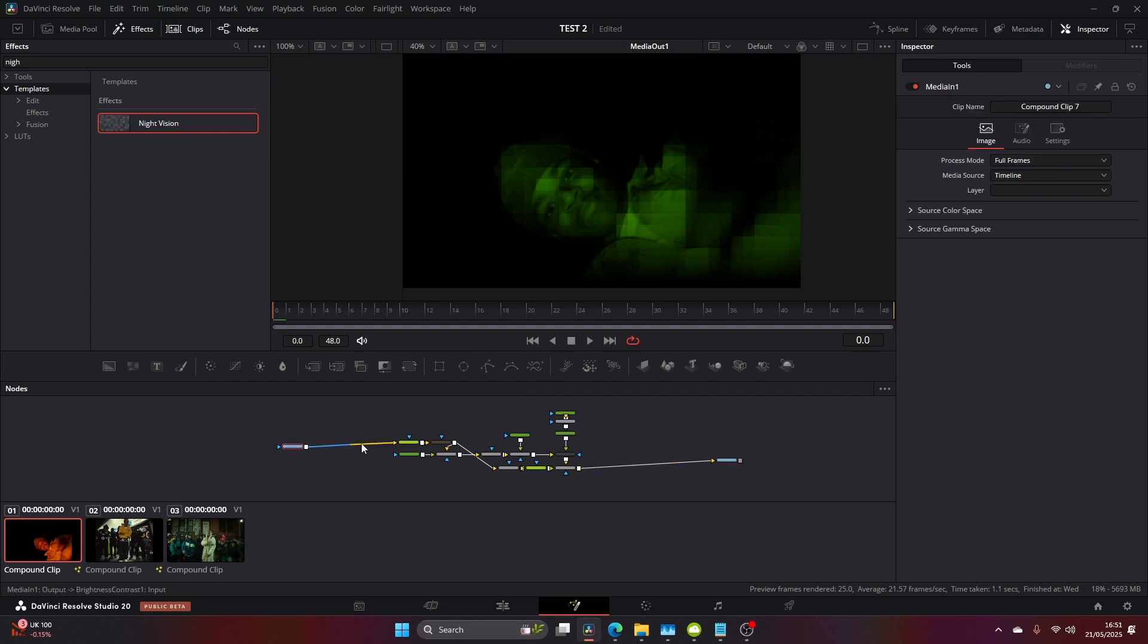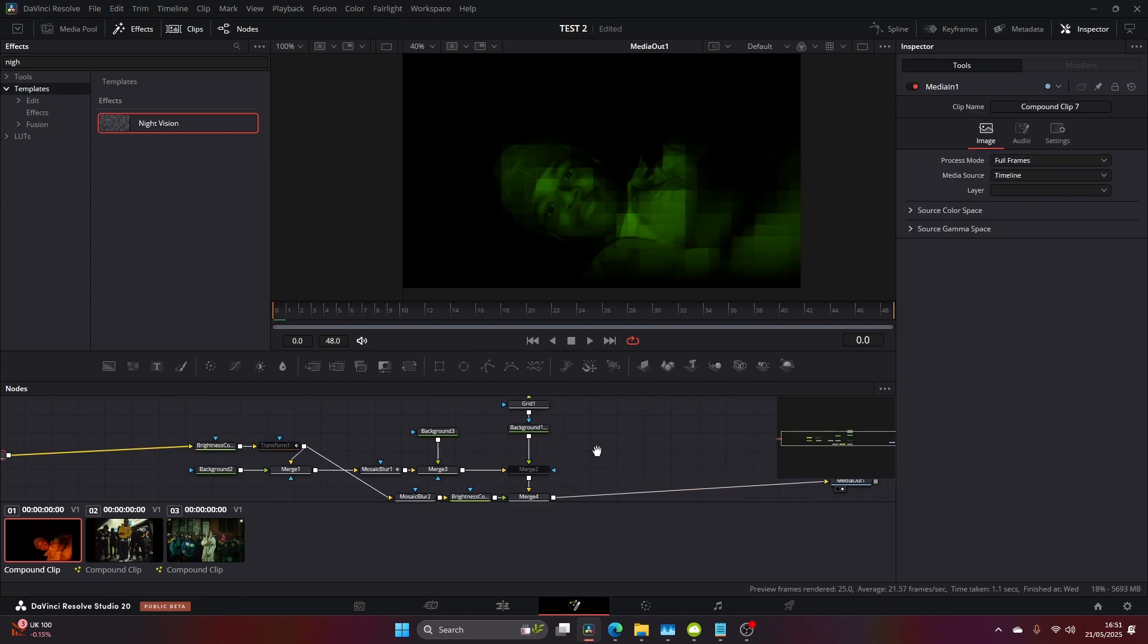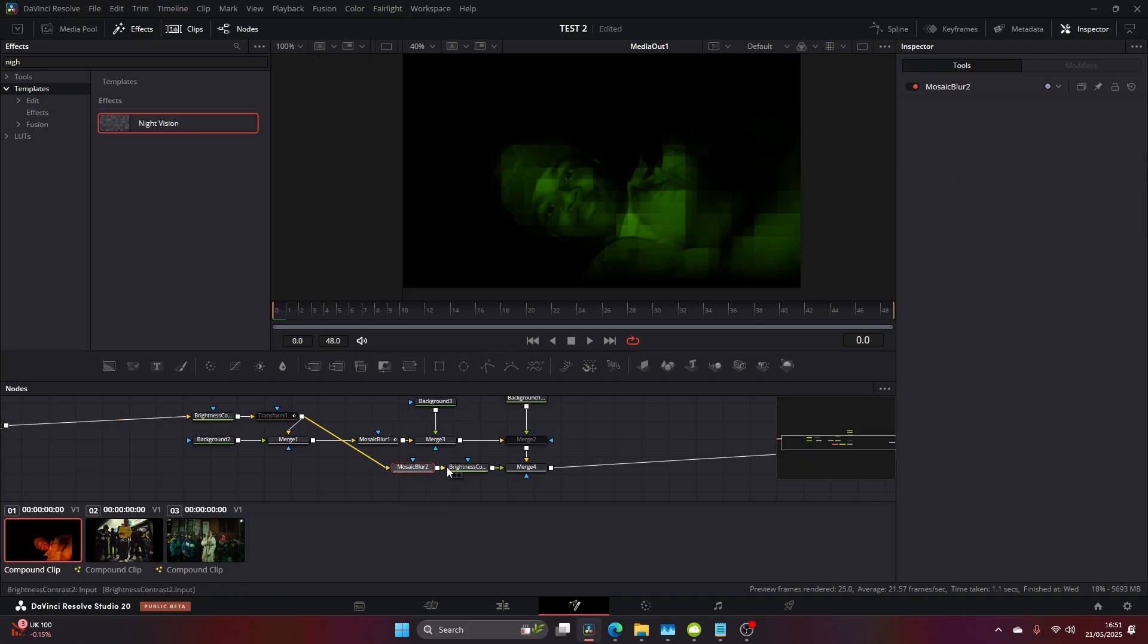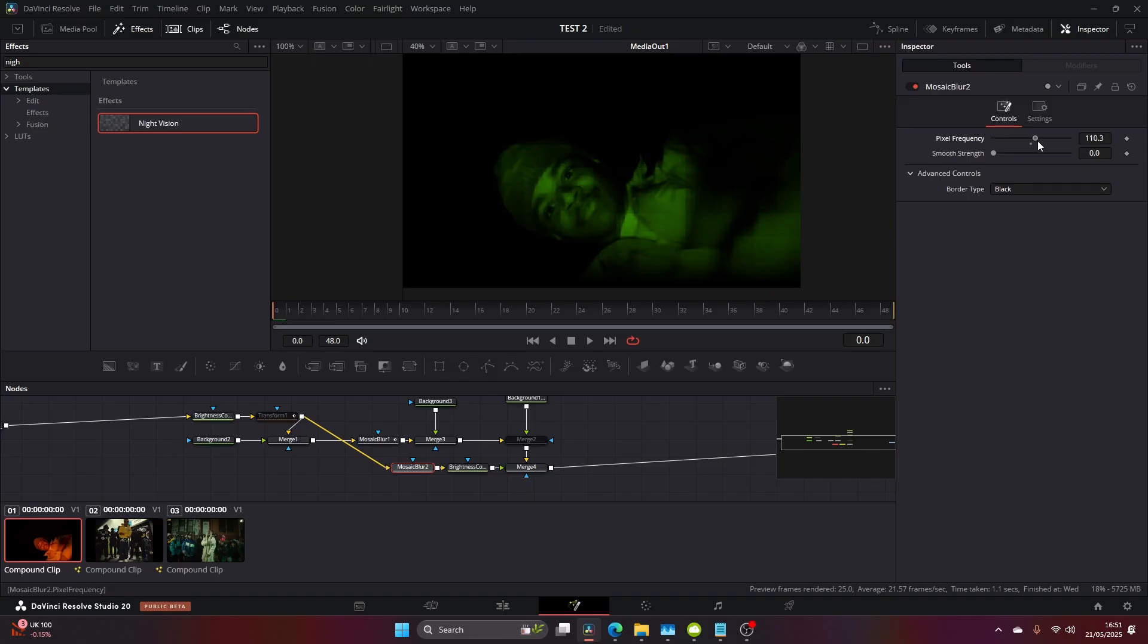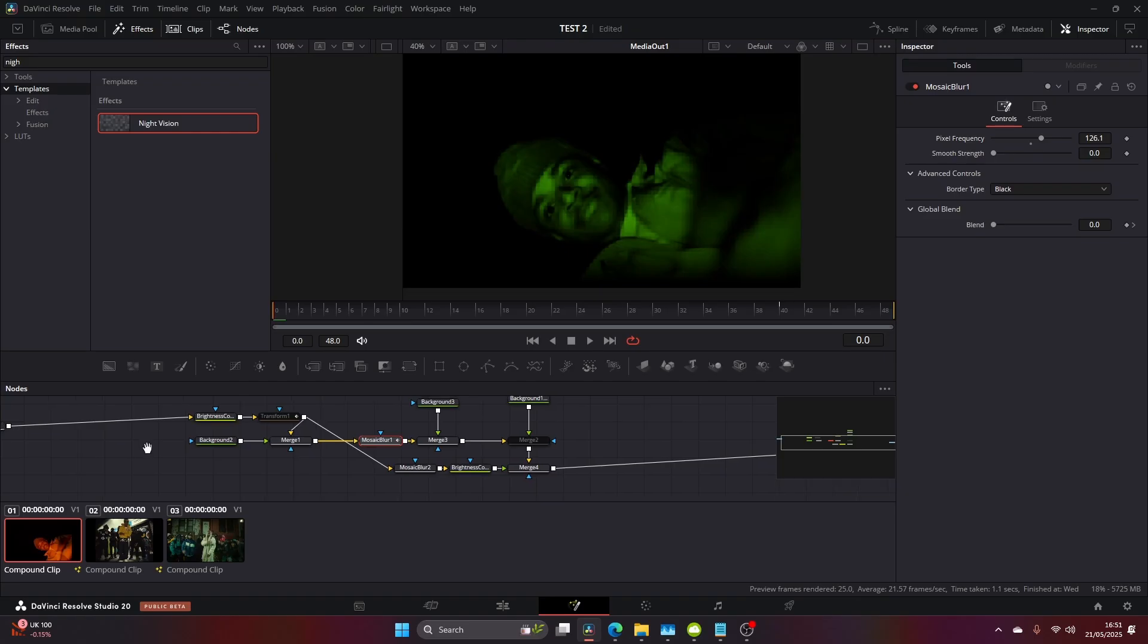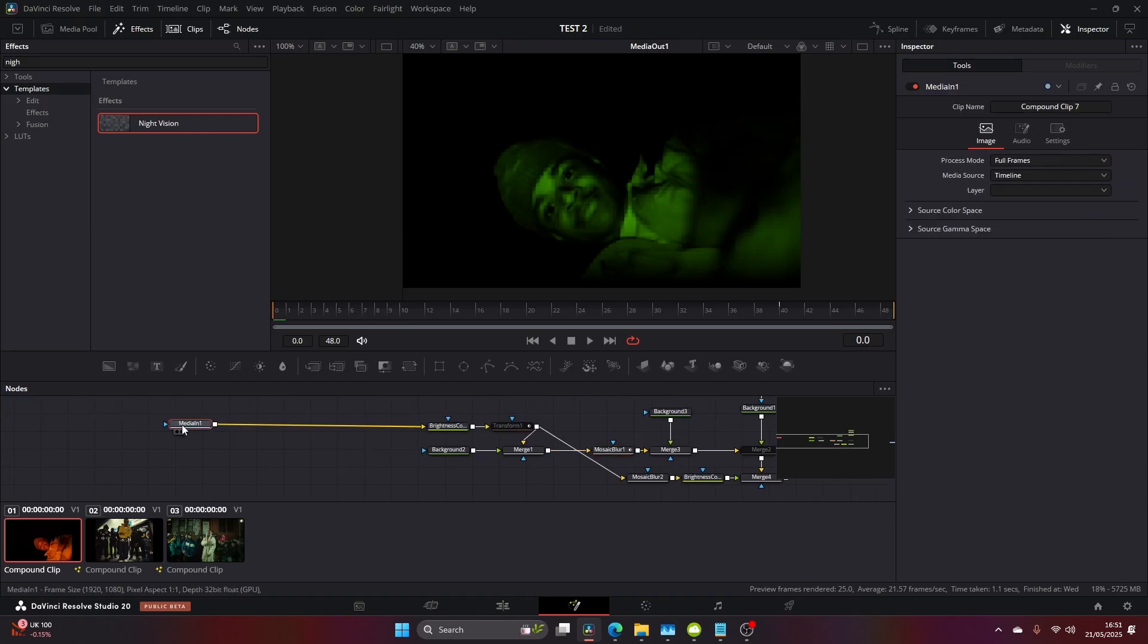This way you can learn how to build templates of your own and create more detailed effects. Come to the Mosaic Blur and up the pixel frequency. The one that was already there was a bit over the top. We don't want those large blocks. You want something thin and quite small that can give you that digital CCTV look.